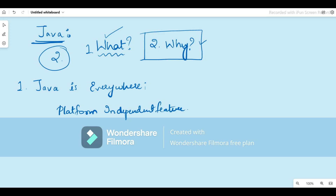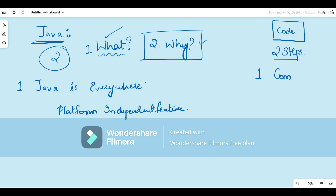Assume you have a code of some programming language. In order to run this code and see the output, you need to execute it. But before executing, you have two steps to follow. The first step is called compilation and the second step is called execution. Compilation means checking for any errors, whether any reformatting or refactoring is necessary — we compile the code, and if everything is good, we proceed.